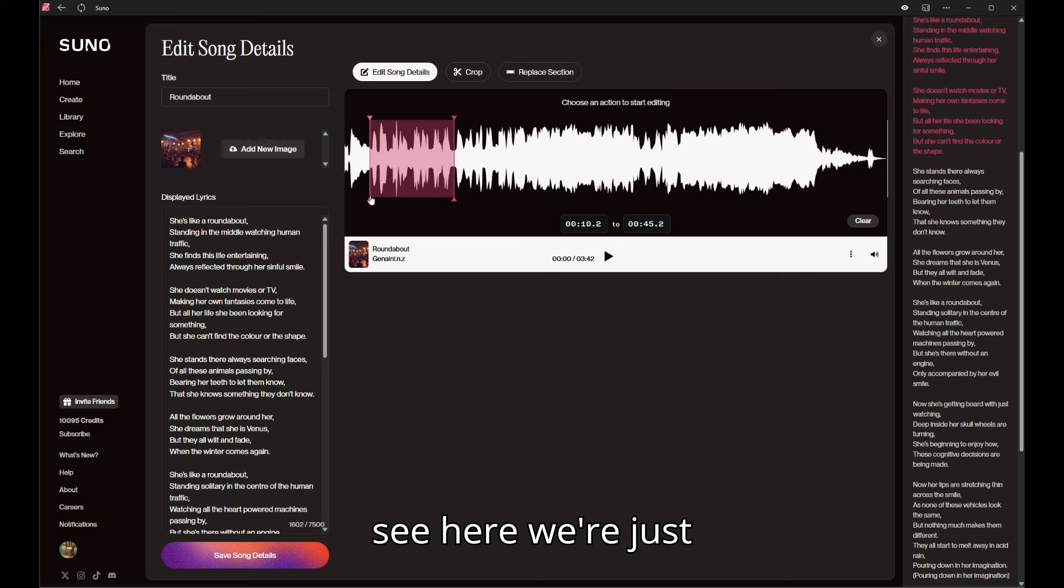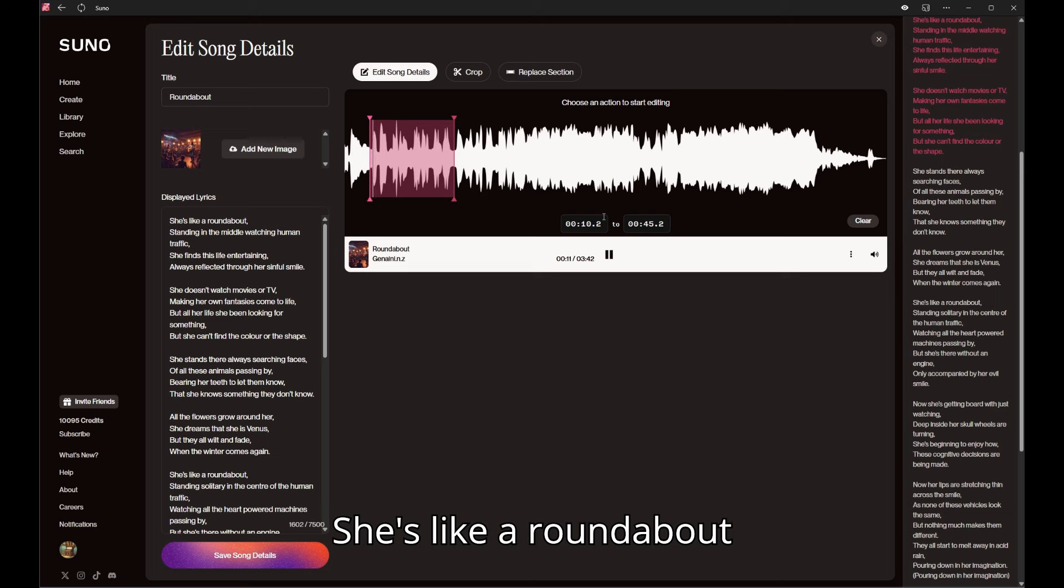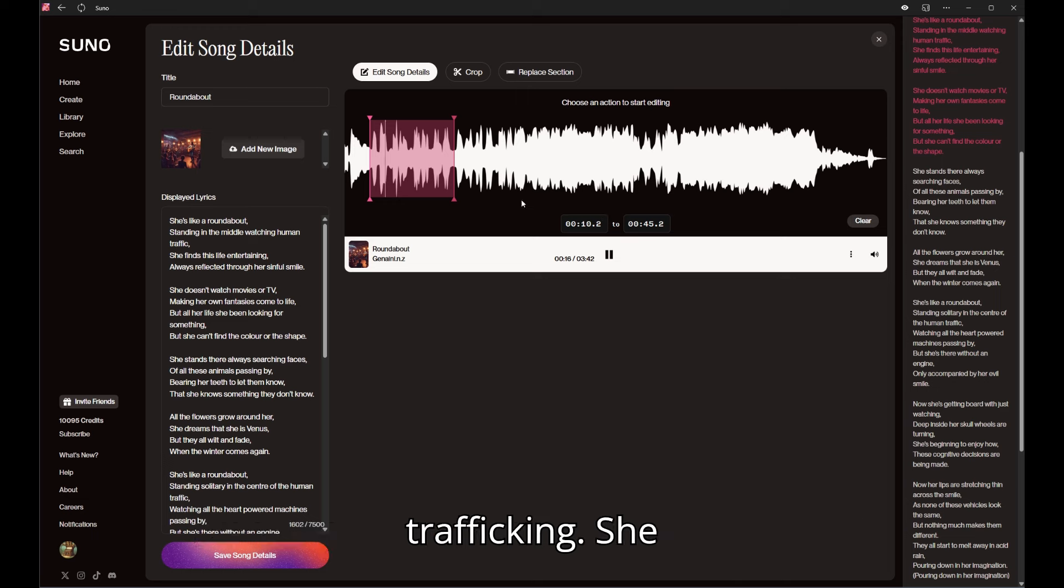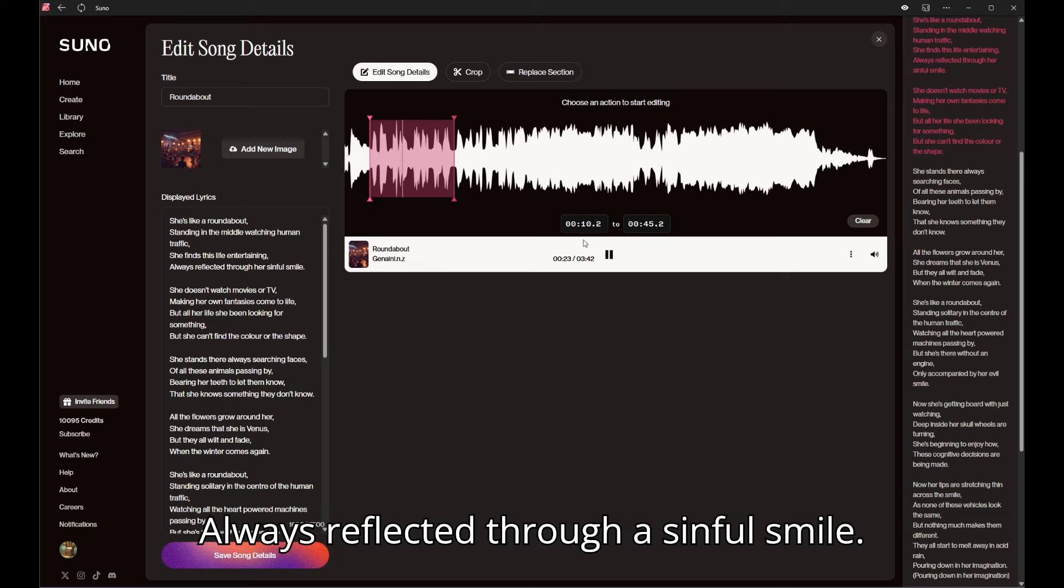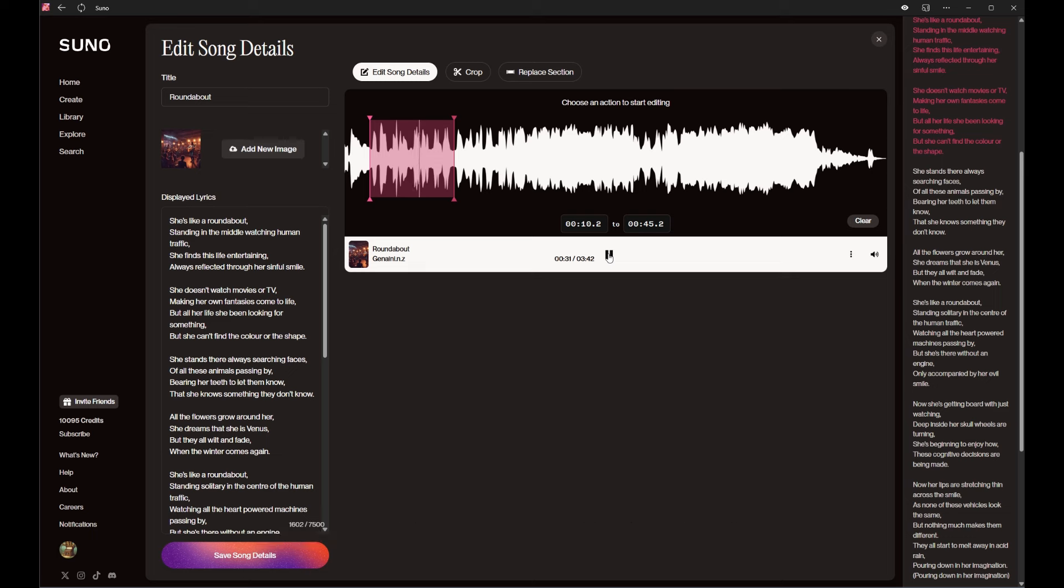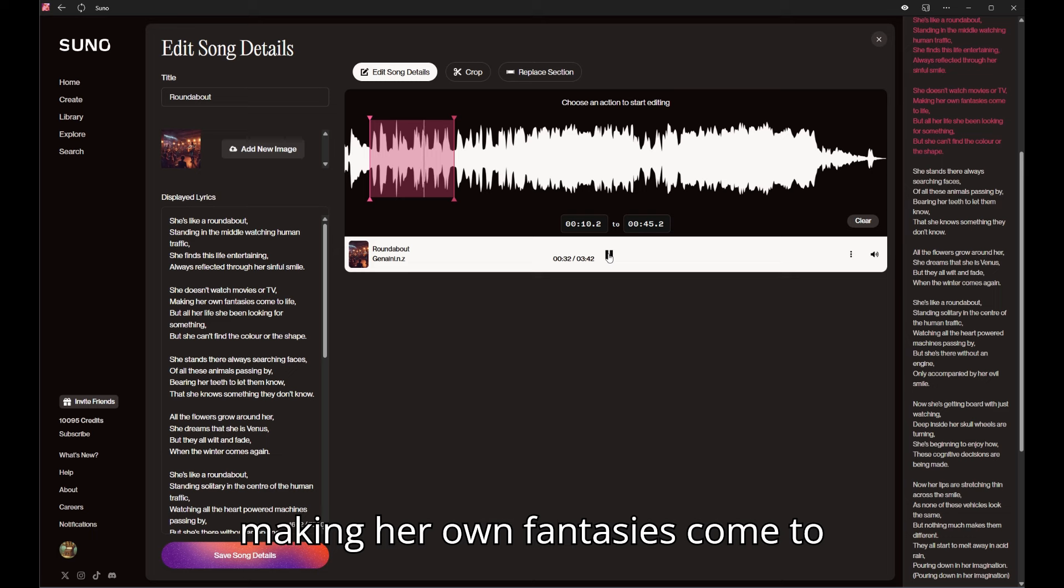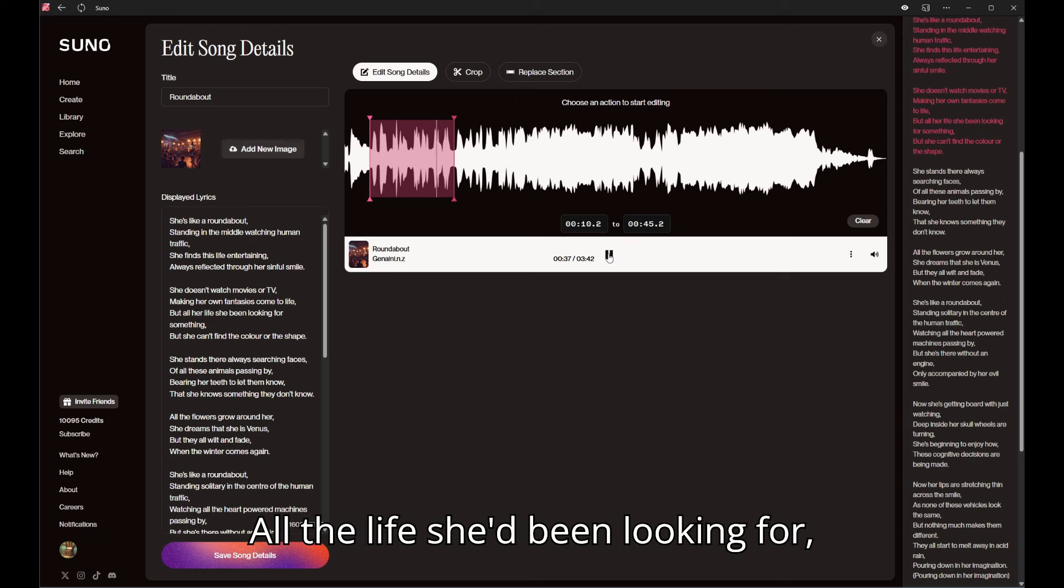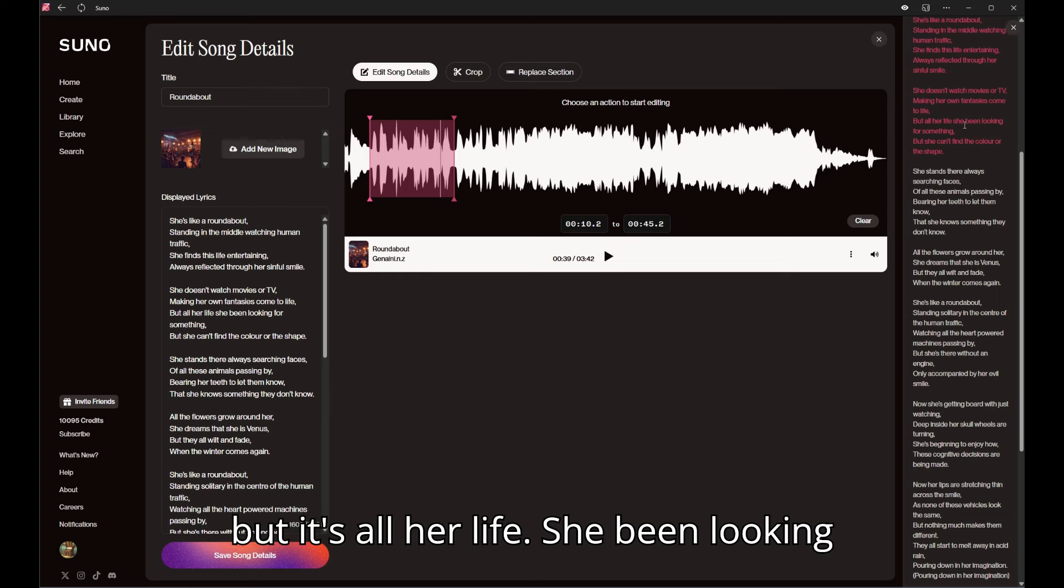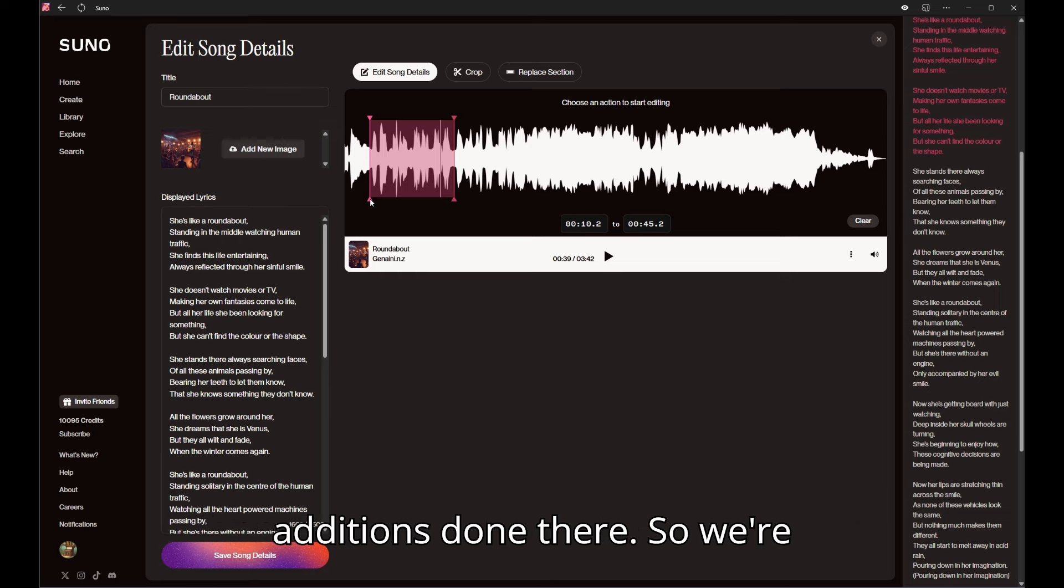I can see here we're just gonna listen. The song goes 'she's like a roundabout standing in the middle watching human traffic, she finds this life entertaining always reflected through a sinful smile, making her own fantasies come to life but all her life she been looking for...' Okay, so I don't know if you can see there but it's 'all her life she been looking for something' - that needs to have some additions done there.